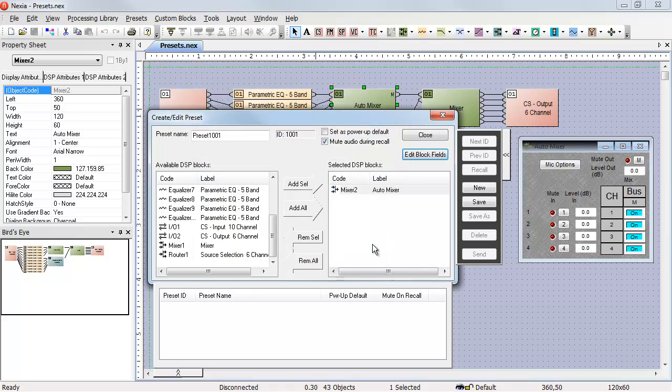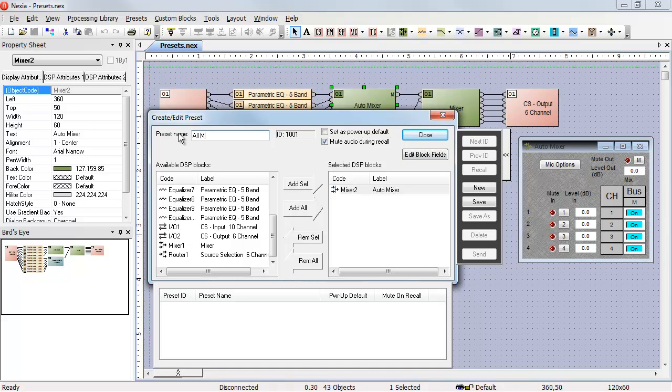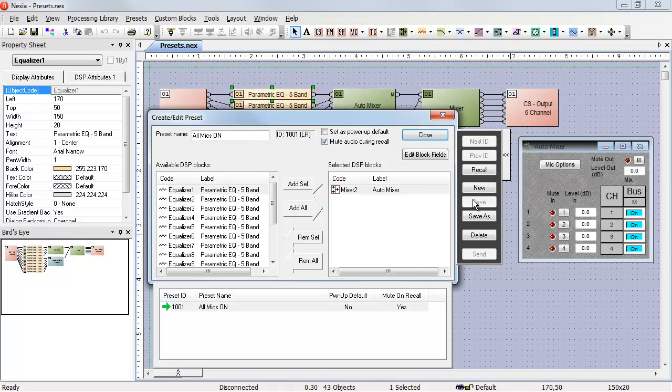If I hit OK, I can now set my mutes to the condition I want them to be in. In this case, we'll leave them open, so this will become our all mics on preset, and I can hit save.